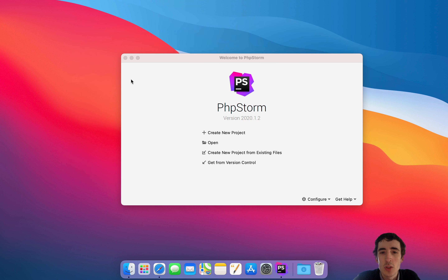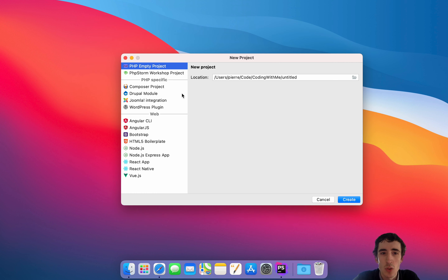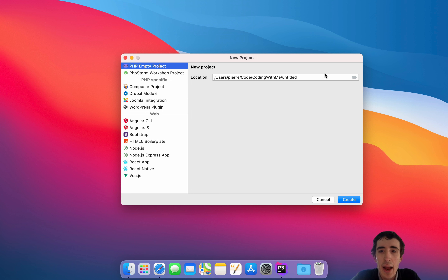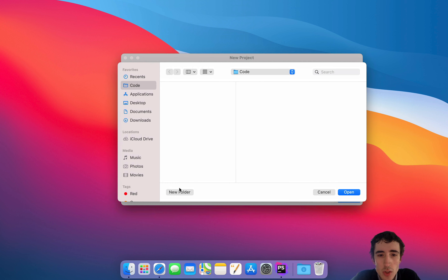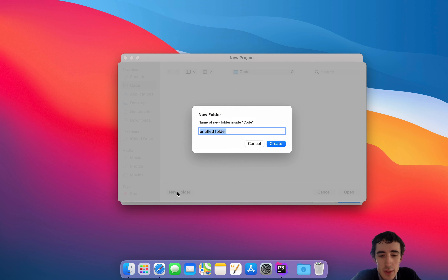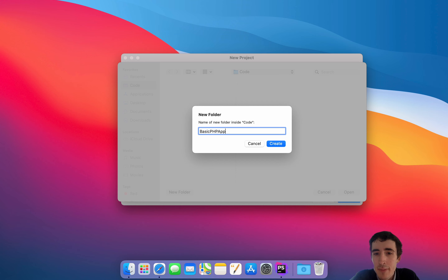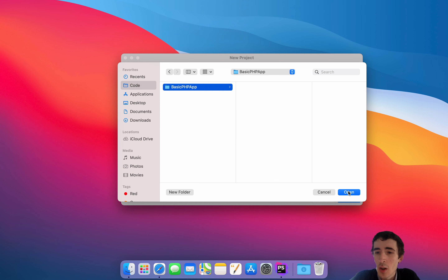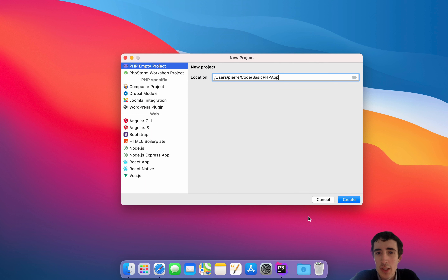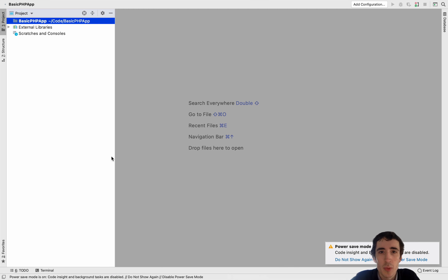Here we go straight to our project. We will create a new empty PHP project and I will name it 'basic PHP app'. I will create it and open it. Now it's created, as you can see, and PHP Storm will generate a config file.